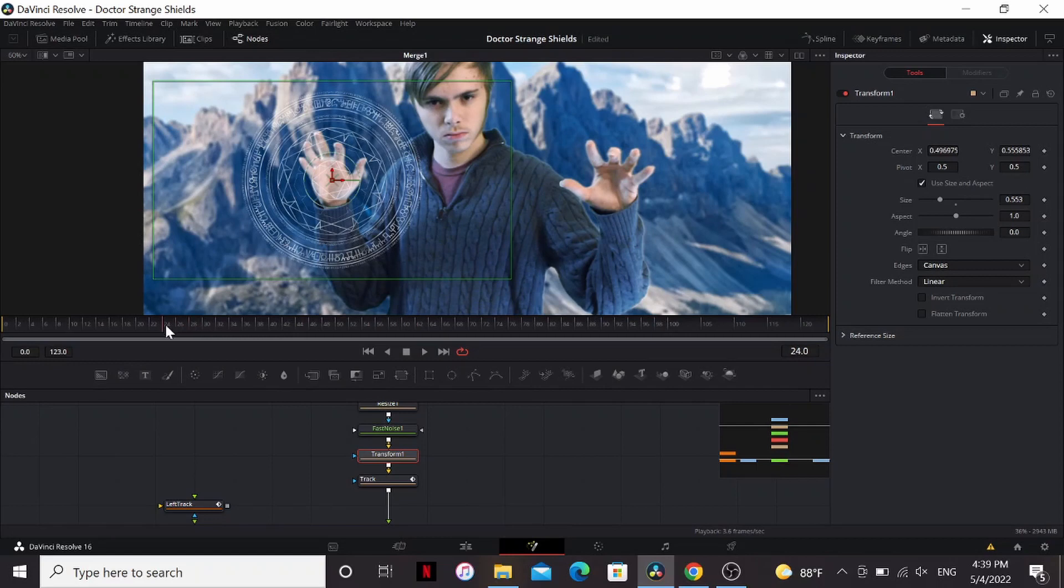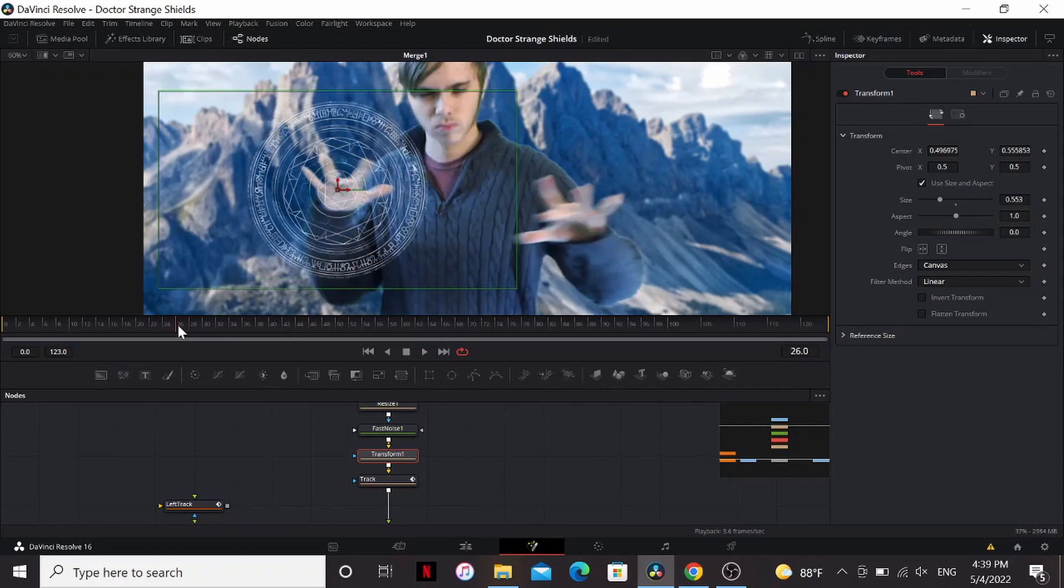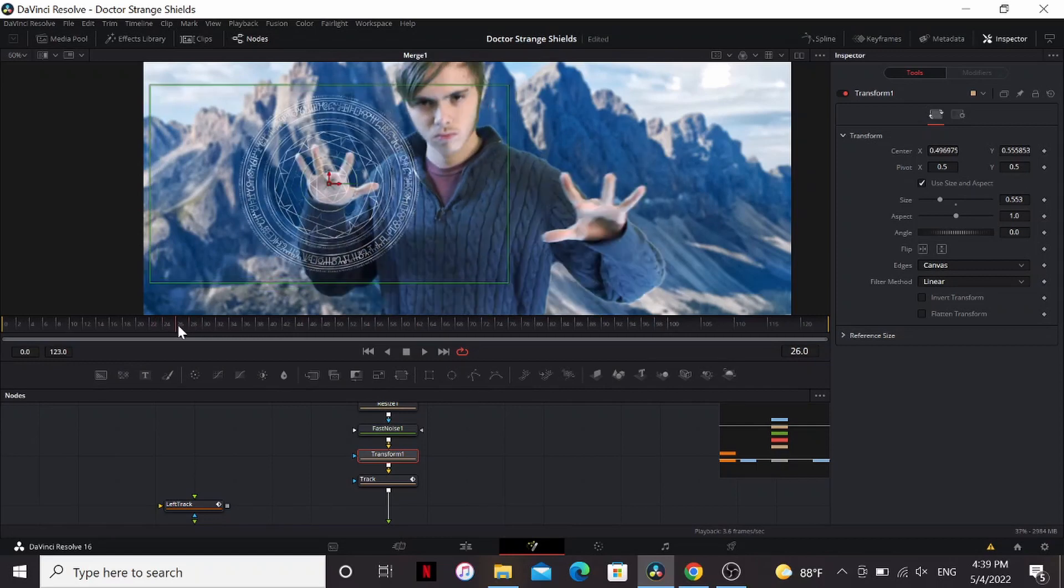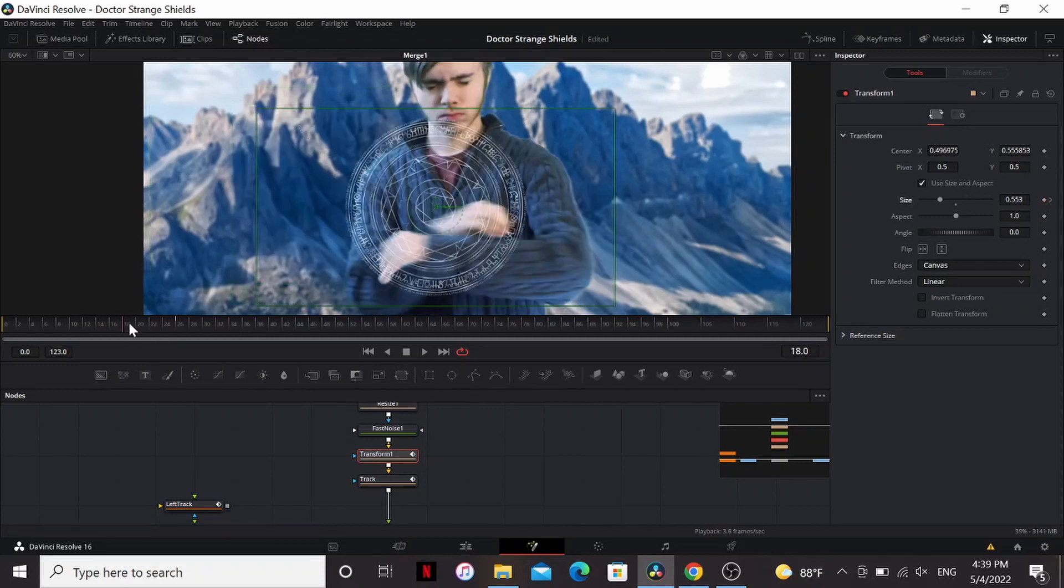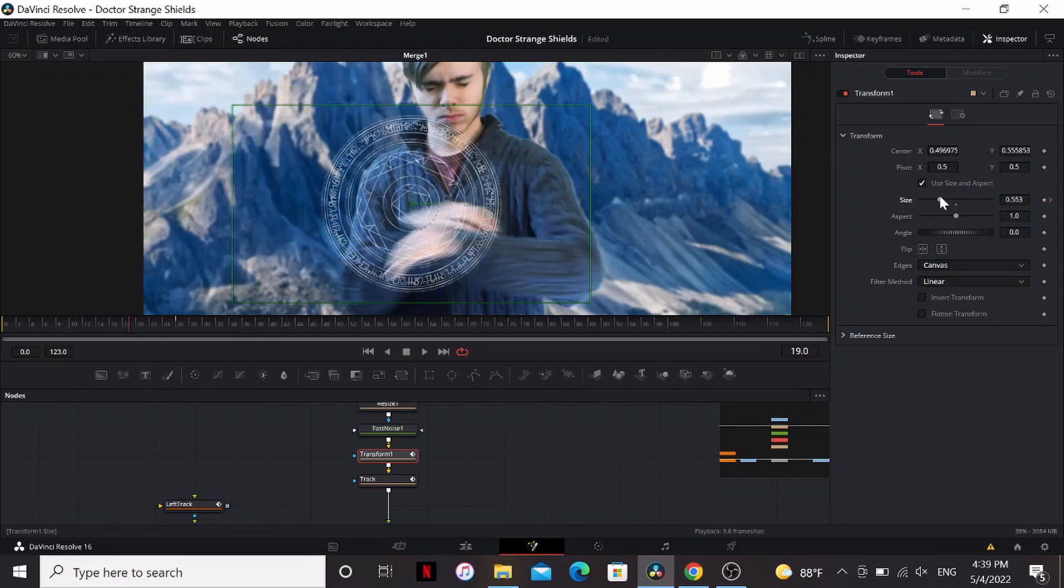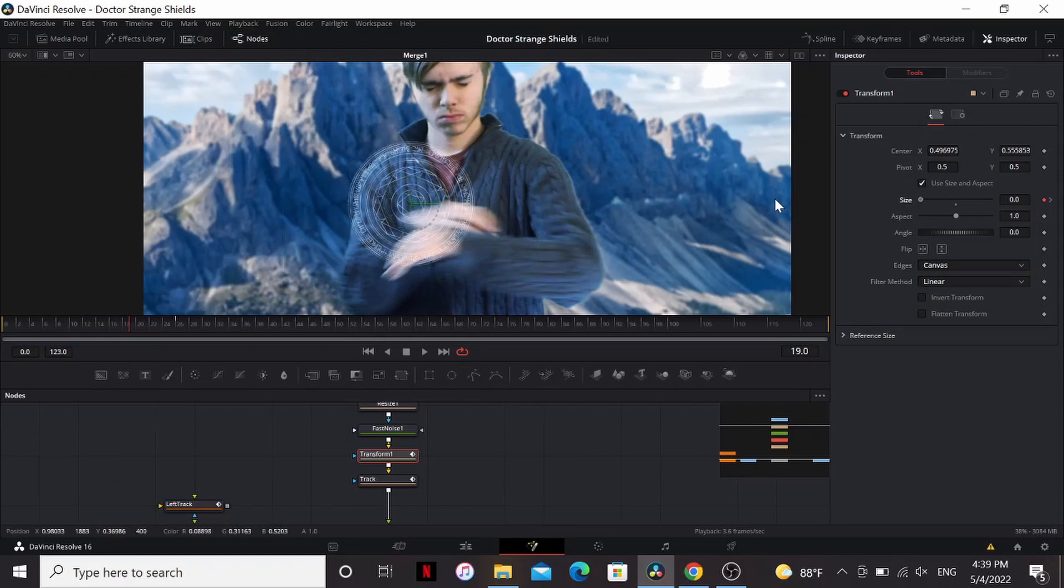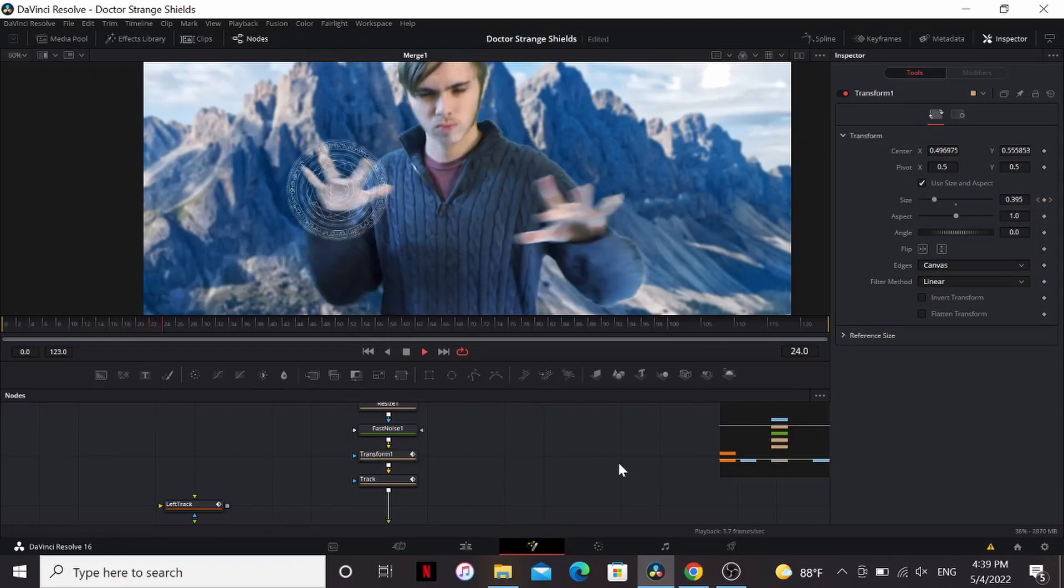So I'm going to find the frame where my hands stop moving. Set a keyframe on the size. Then go to where they start moving and bring the size all the way down. Now it animates on.